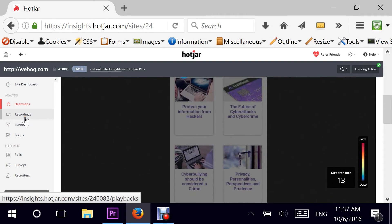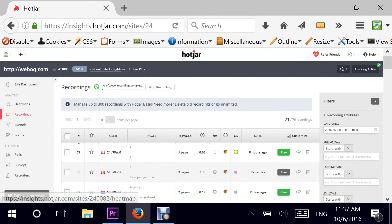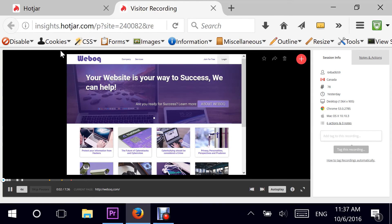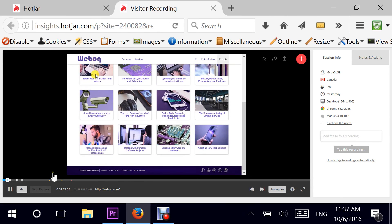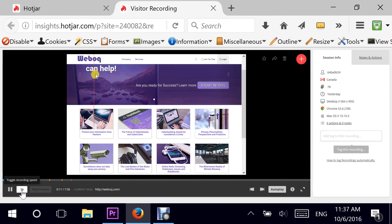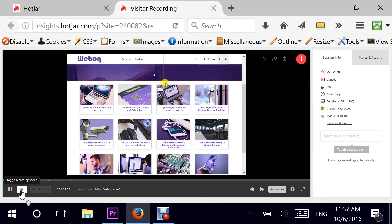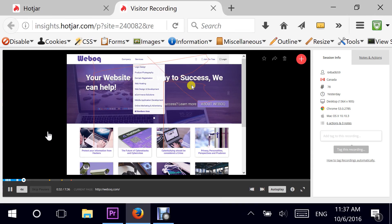Moving on to recordings — this is where you get user interactions in real time. You'll be able to see what the user viewed on your page, what they did, and how they clicked. It's a very interesting tool. You can play it over and over, go through one video at a time, and fast-forward if you don't want to wait and want a faster experience.